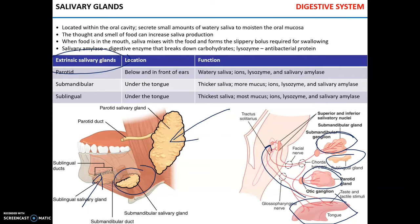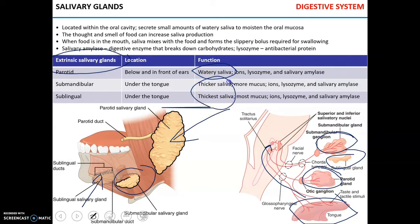These three salivary glands produce slightly different types of saliva. Watery saliva is produced by the parotid gland, while thicker saliva — containing more mucus — is produced by the submandibular and sublingual glands. All of these secretions contain ions, mostly sodium, lysozyme — an antibacterial protein — and the important enzyme salivary amylase, whose function is to break down carbohydrates.